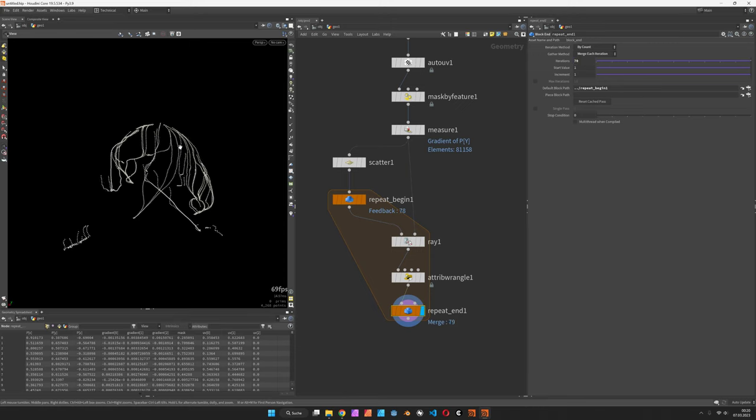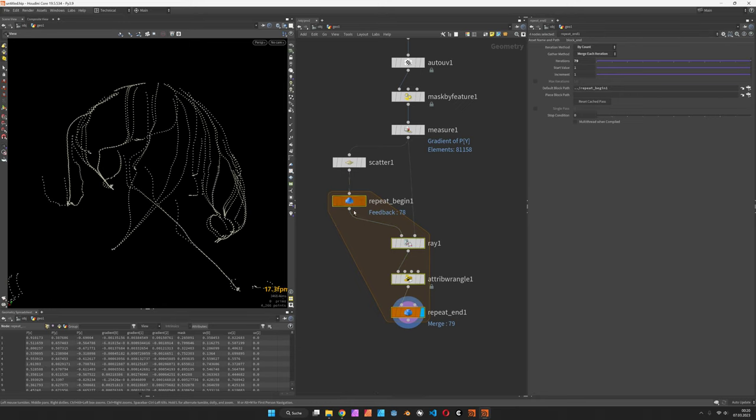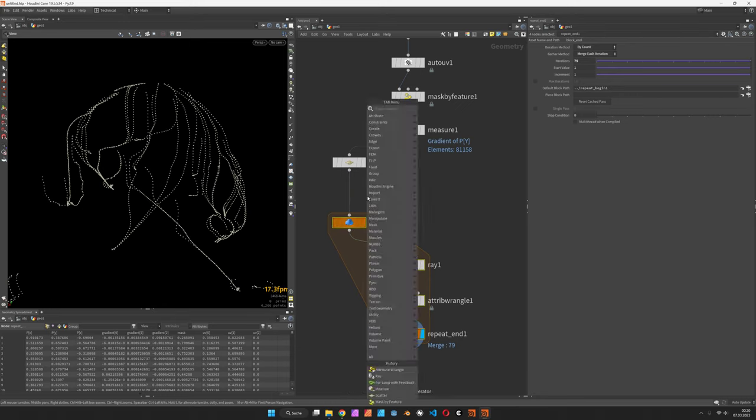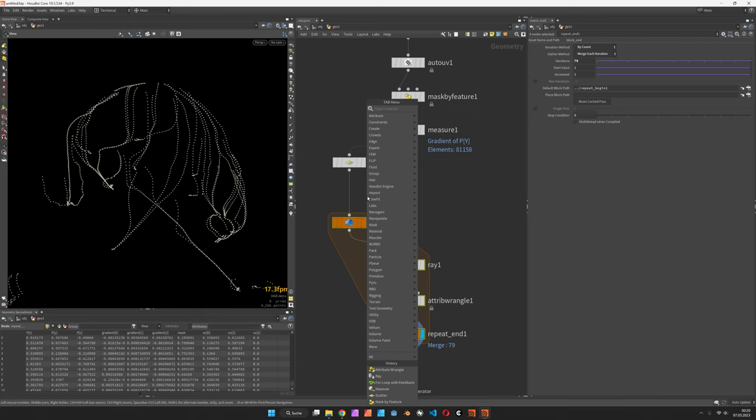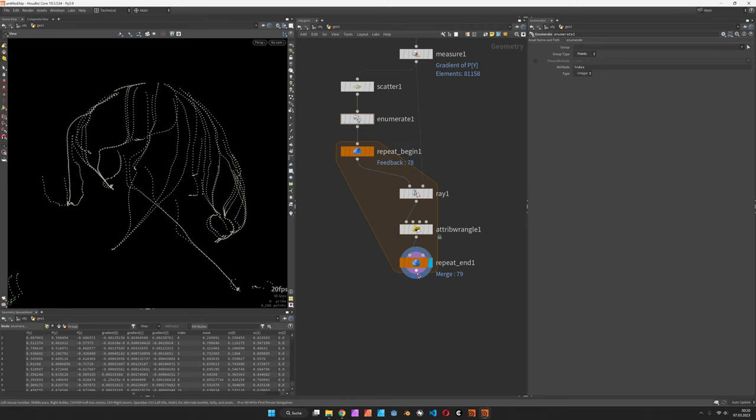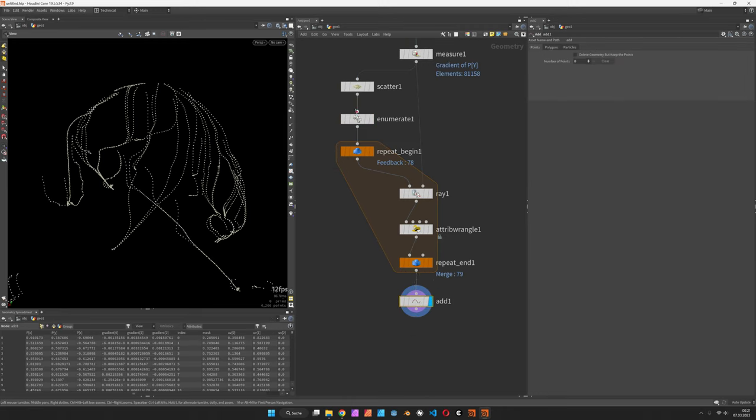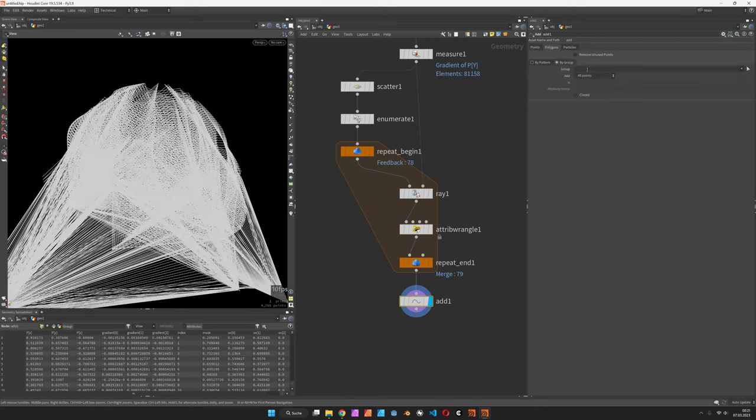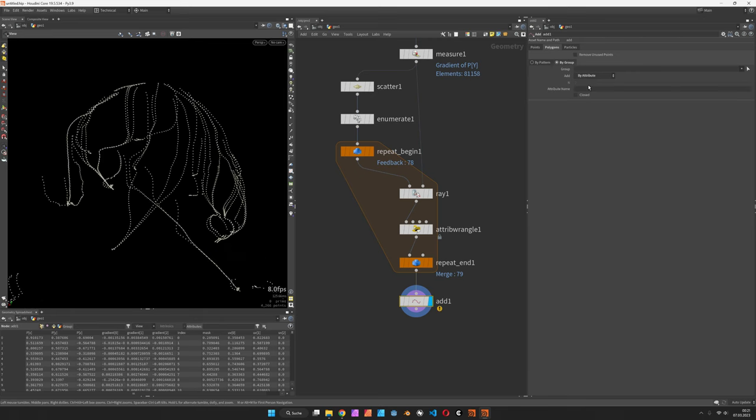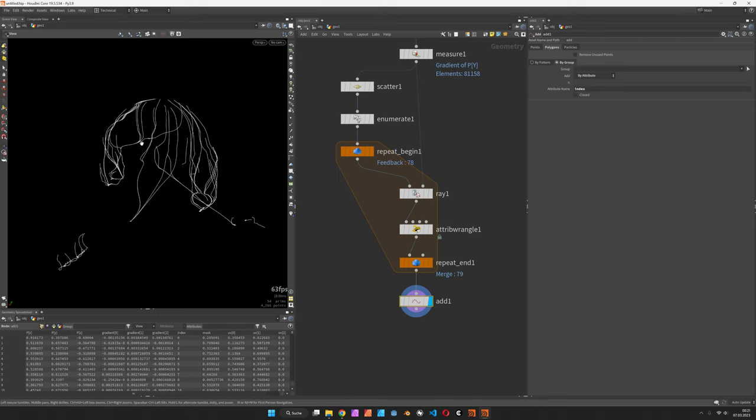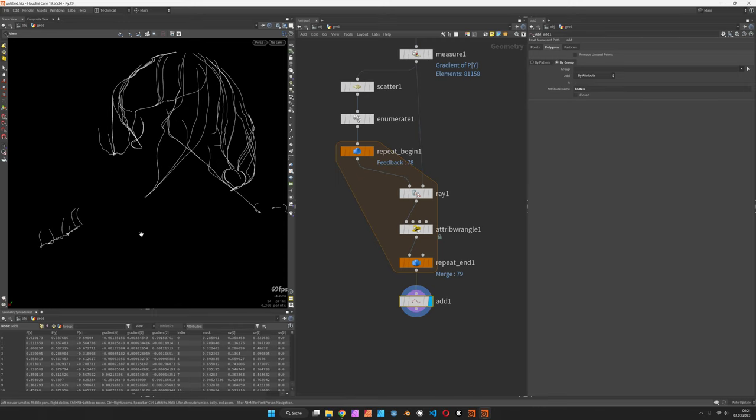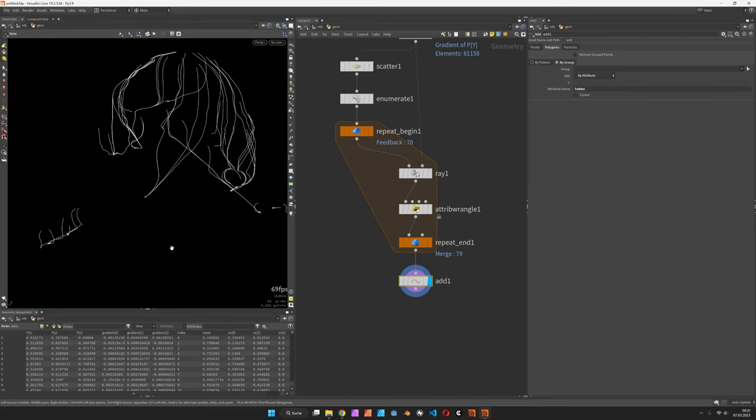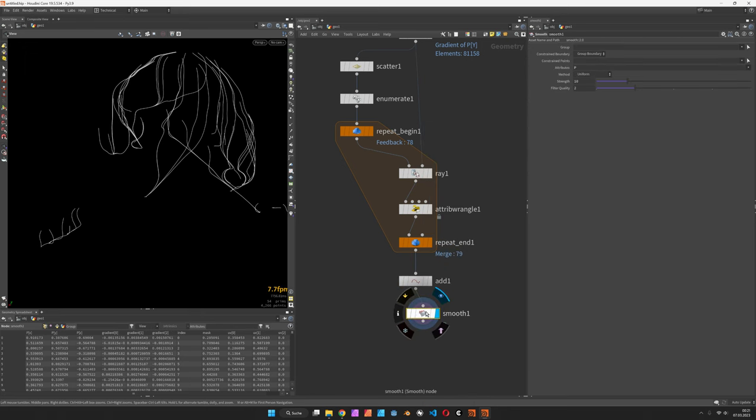Let's merge each iteration to actually see this and use some more iterations. This would be the streak and we can either use the trail SOP or the enumerate SOP. So I will use the enumerate SOP before and the add SOP later. I've set the index to points and in the add node I connect these points by attribute called index. So that way I have curves and if there are some jittered areas we can just smooth these curves out.